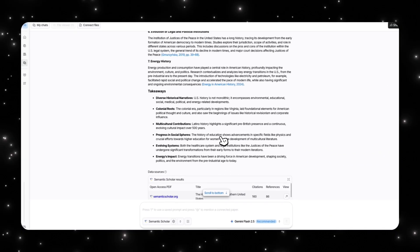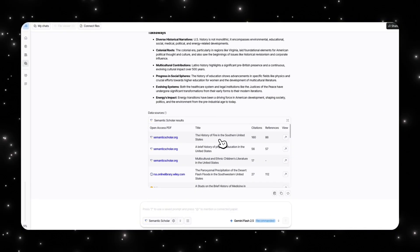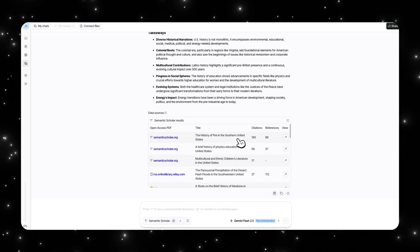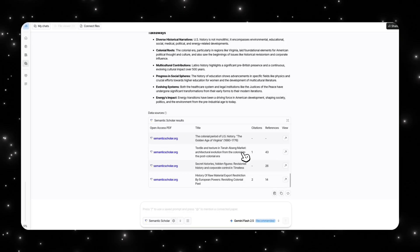It also has the data sources at the bottom here. We have the history of fire in southern United States, citations were 160, references were 86. And I can open this up and actually take a look at this article. So it has access to all of these peer research high-quality articles as my source.